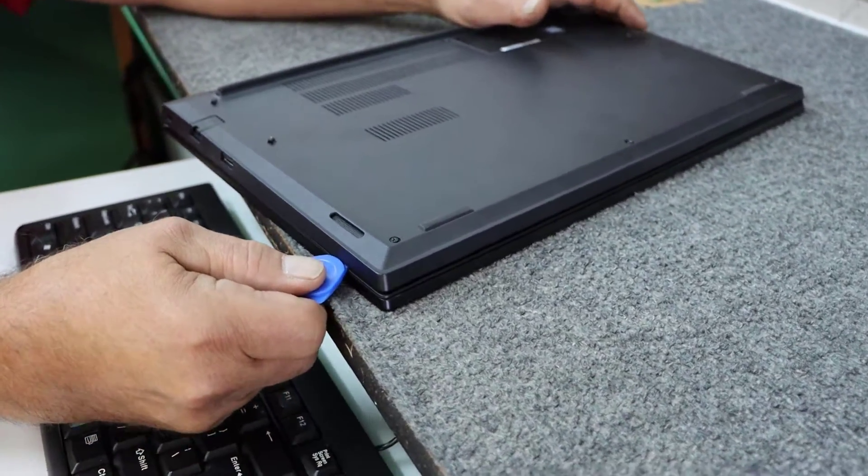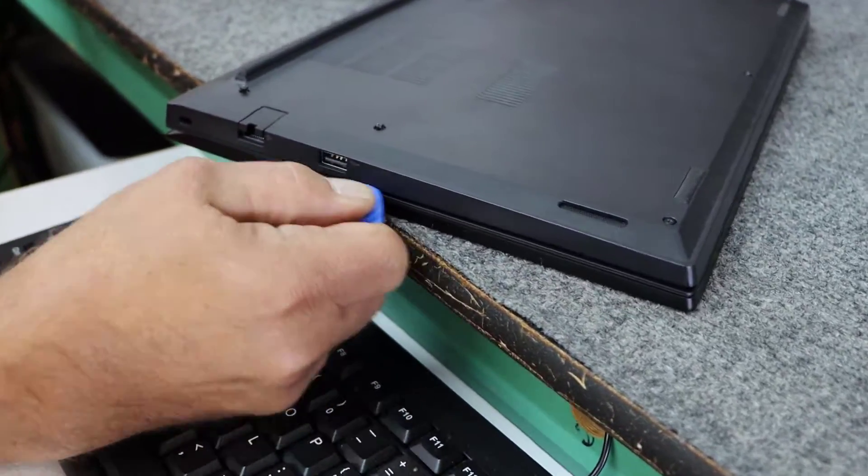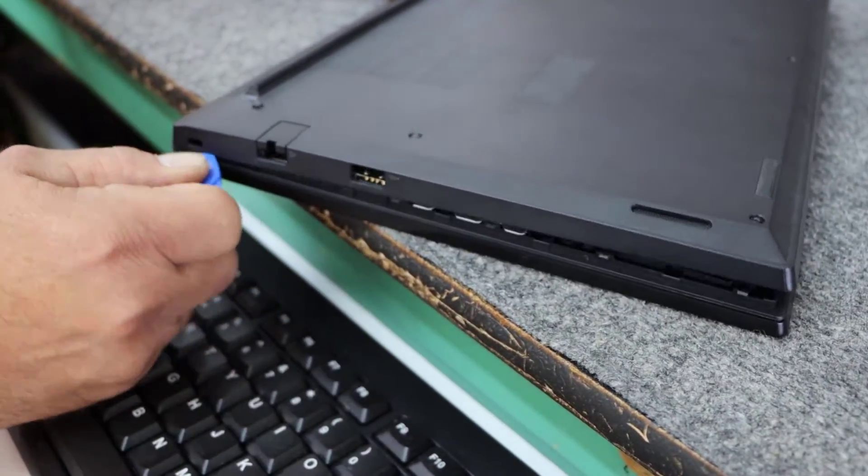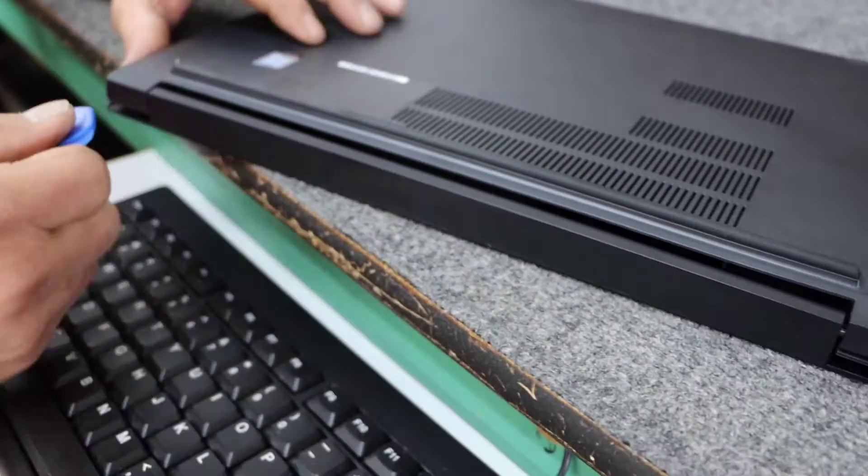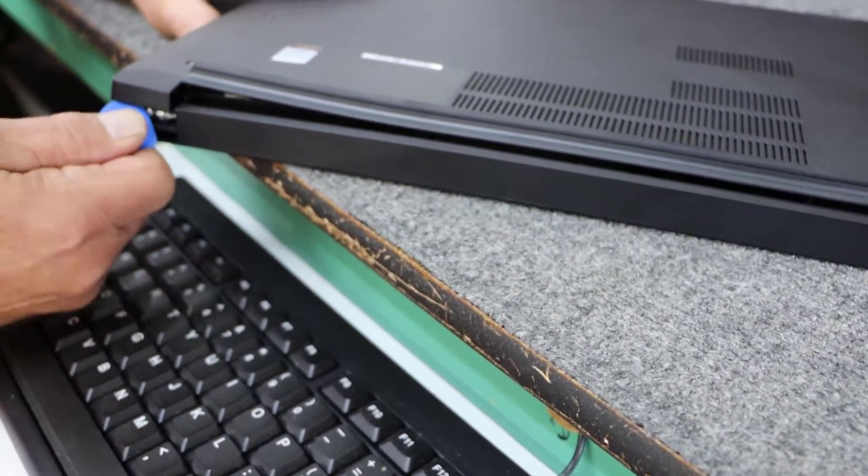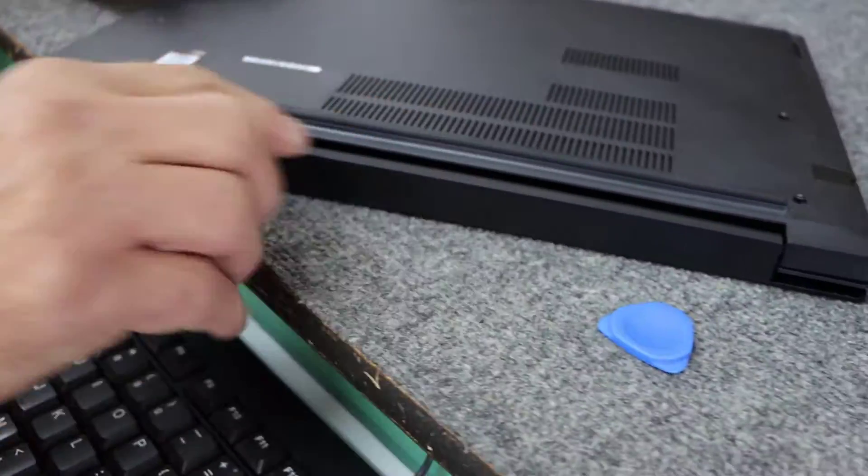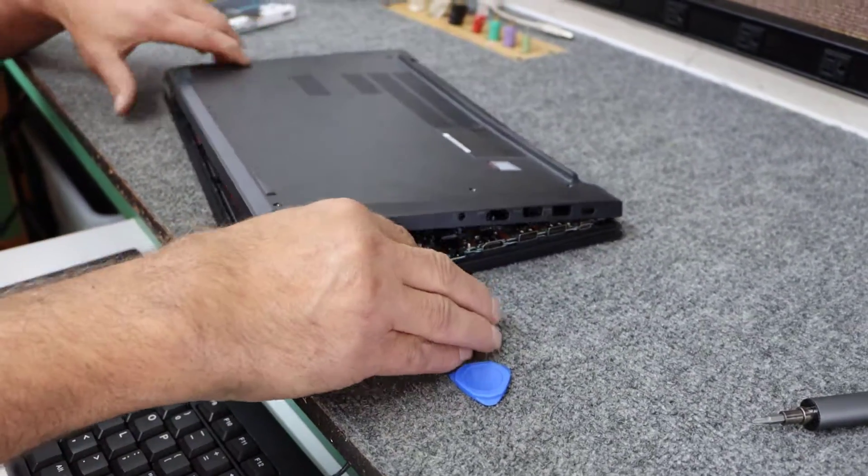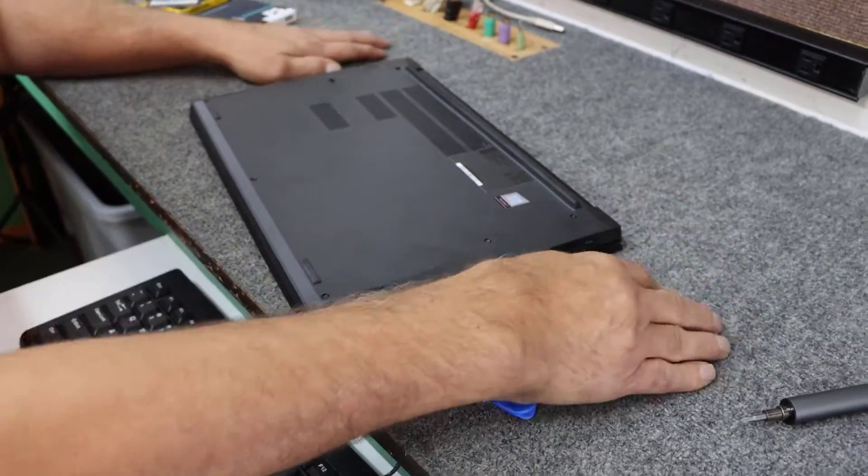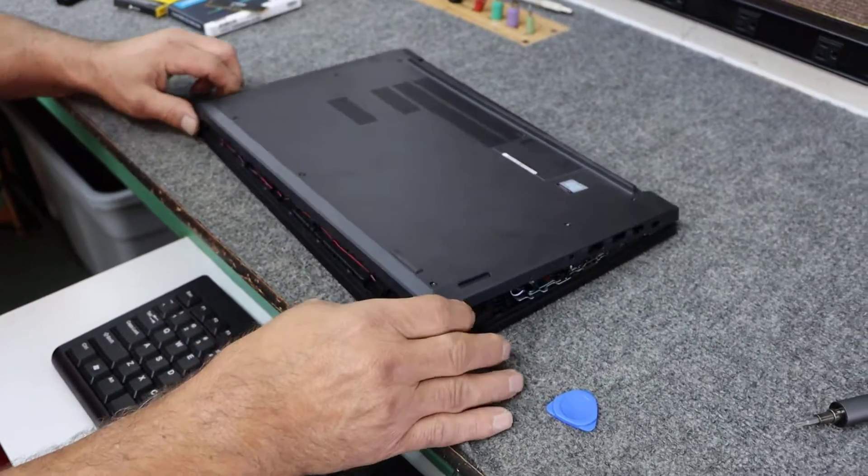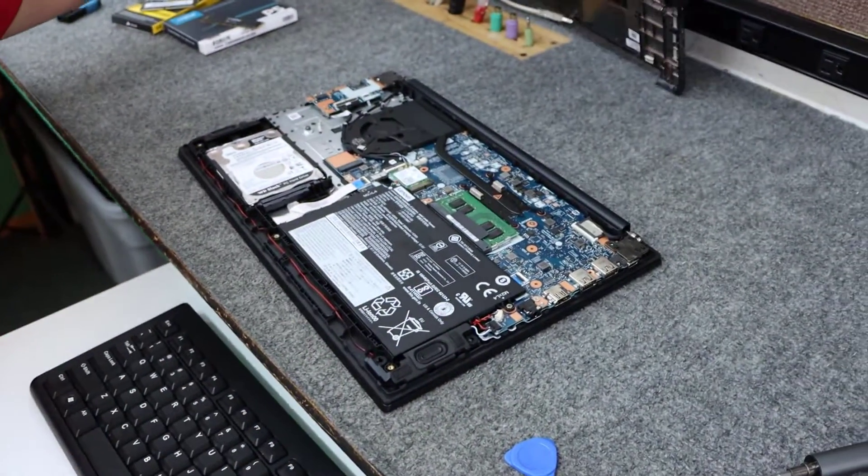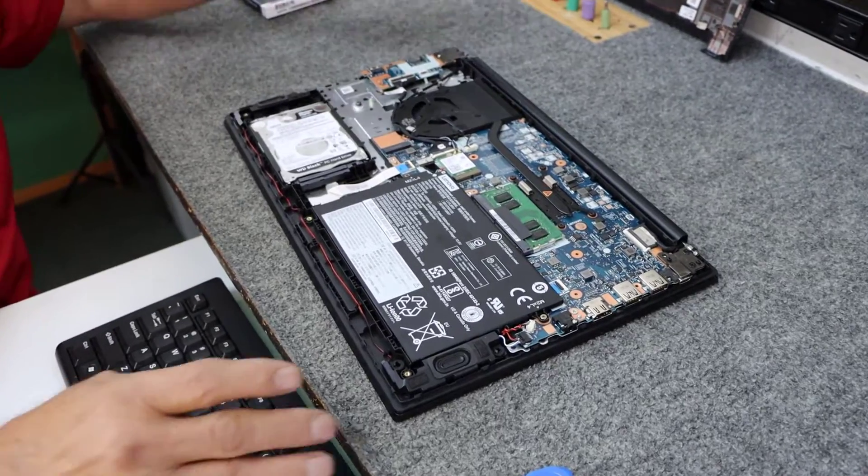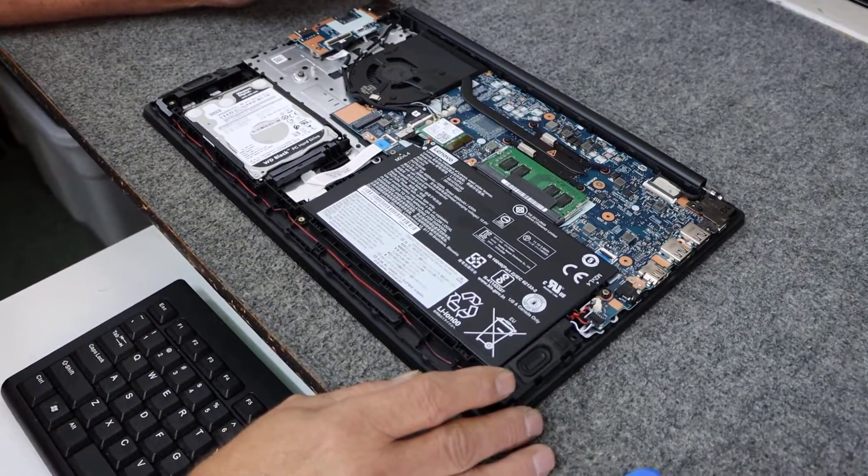If you're doing this at home, just be gentle with your spudger tool. Along the back here, sometimes it can be a little stubborn along the seam here. I'm sliding this around. This is all scratch resistant. This is very soft. So please don't leave me a comment saying I'm scratching the laptop because I'm not.